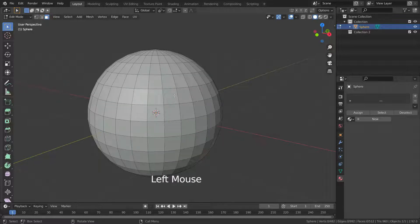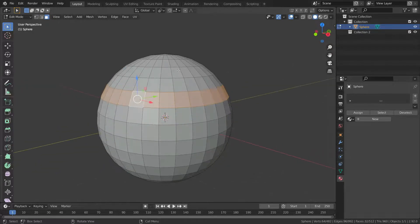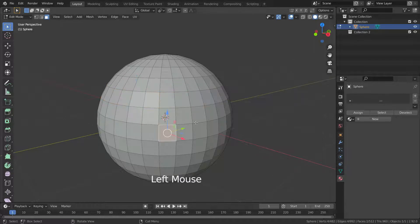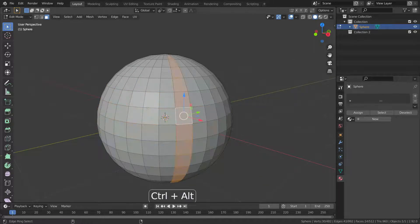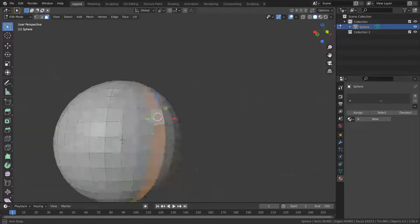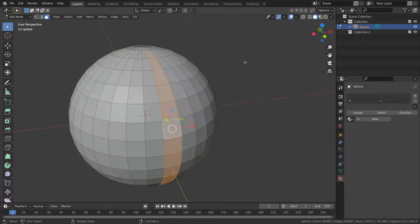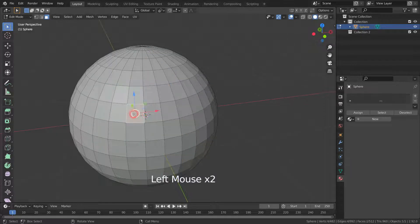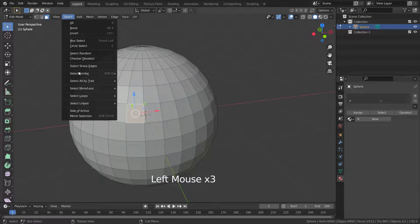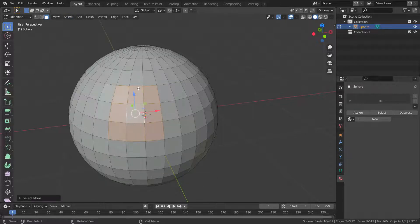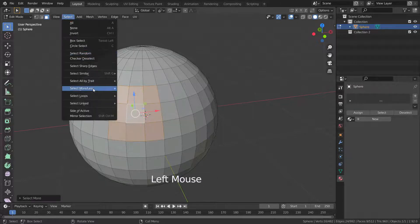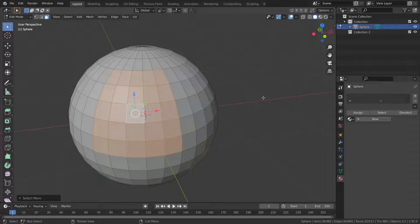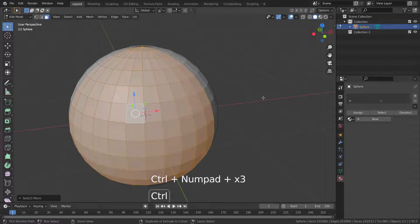We can also select face loops and face rings. We can also select more or fewer vertices, edges, and faces connected to the first selection. The shortcut is Ctrl+Numpad Plus for more selection and Ctrl+Numpad Minus for less selection.